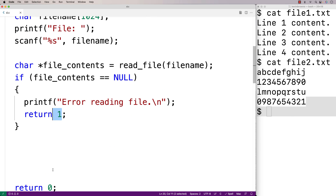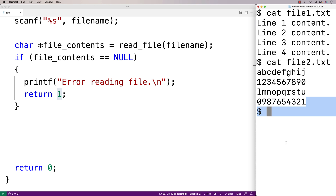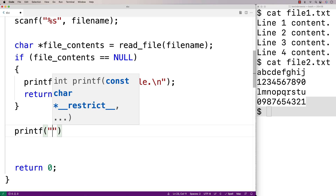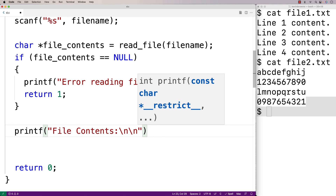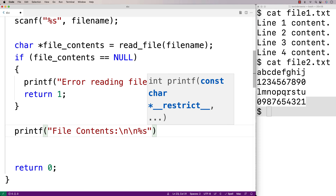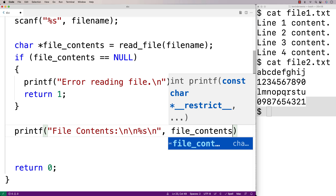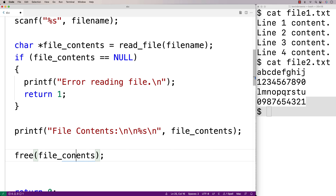We return 1 instead of 0 because returning 1 is a signal to the shell that something went wrong in the execution of our program. Then we print out the file contents with printf, outputting "File contents:" followed by newlines and the string using %s. Finally, we call free(file_contents) because we are using dynamically allocated memory and at this point we are done with it — so as a best practice we free that memory.